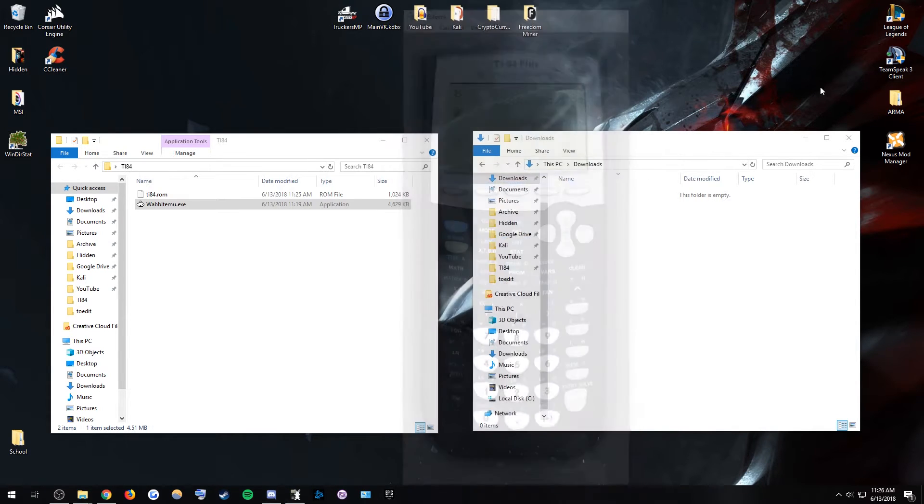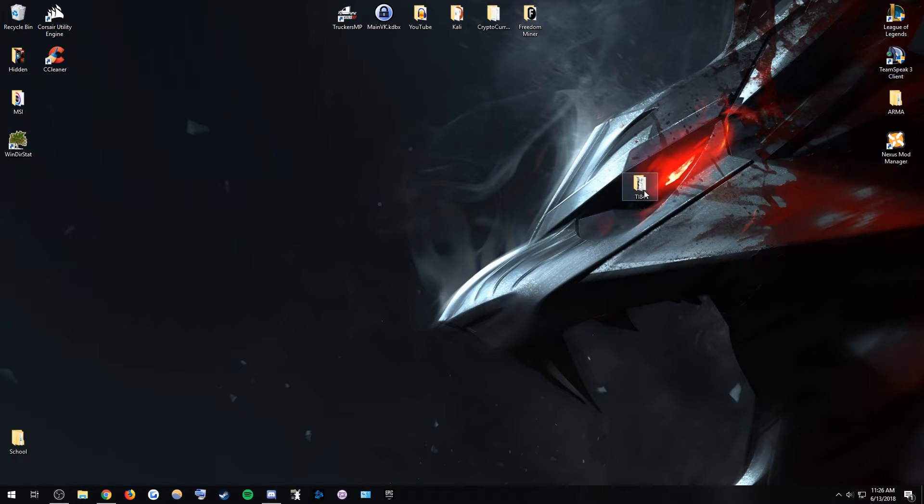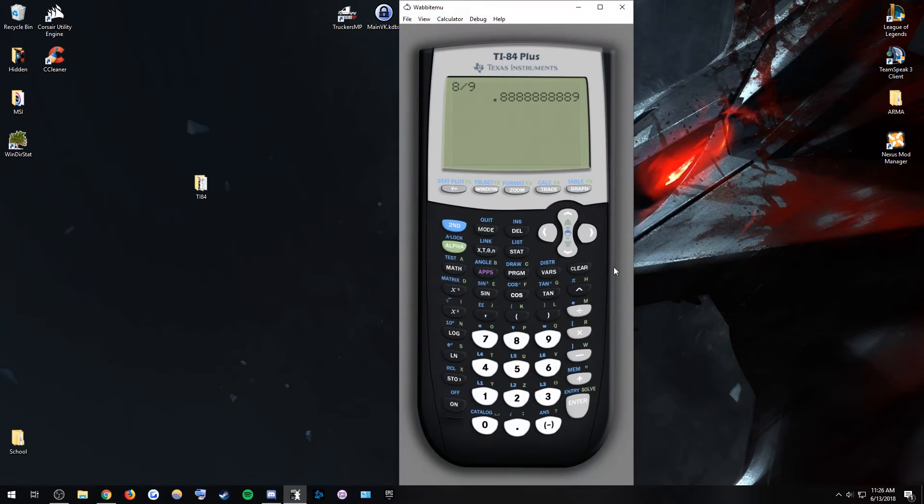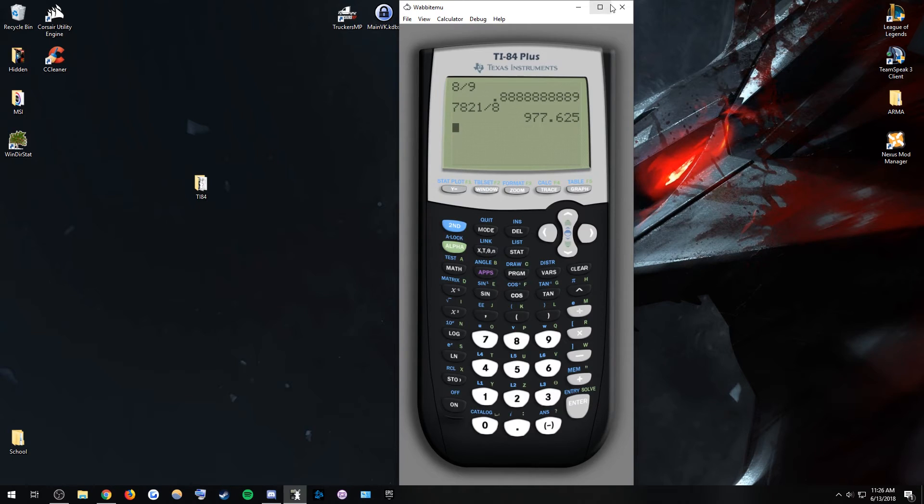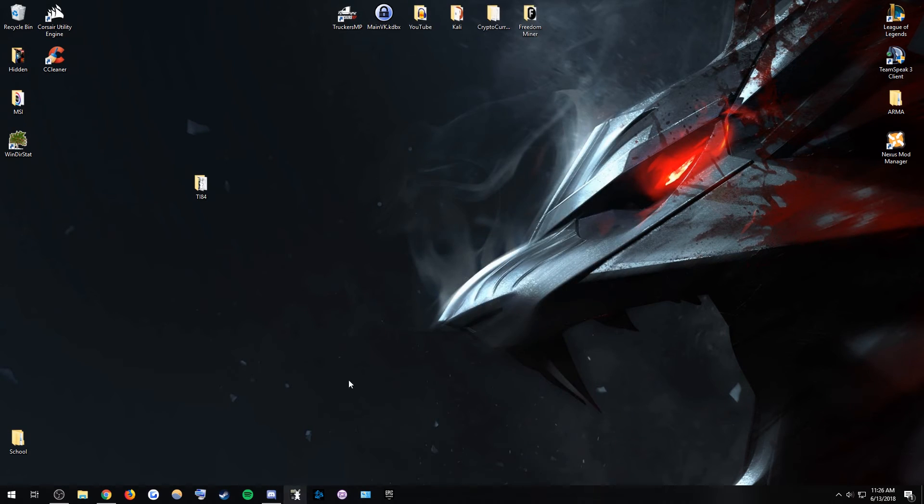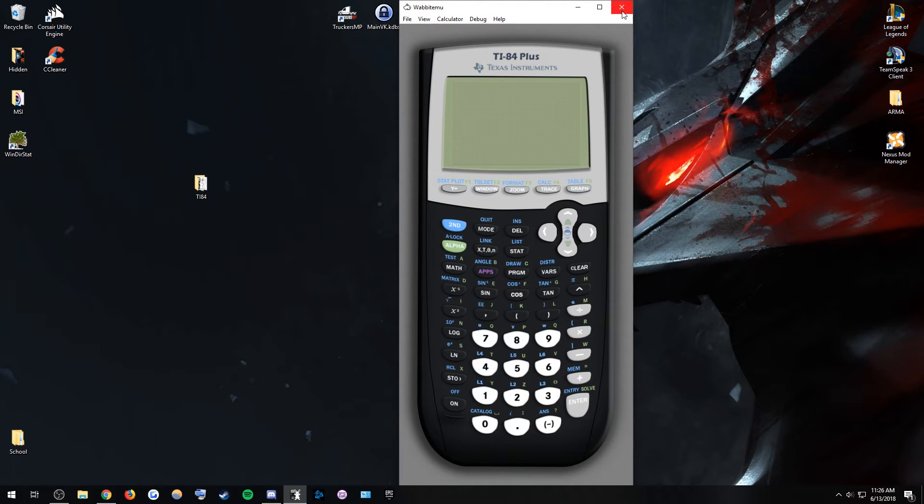And then whenever you need to bust out the math, it opens right away, and you can also use your keyboard for this, which is really good. So yeah, it opens really fast, super responsive, and that's the full thing.